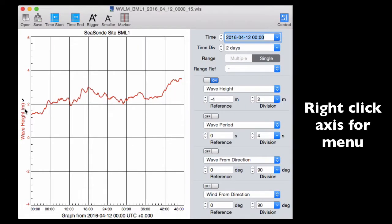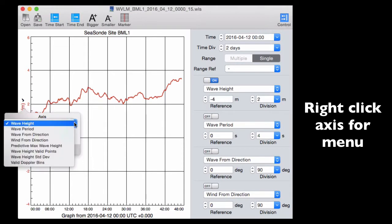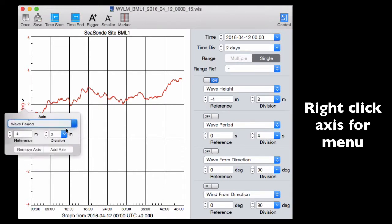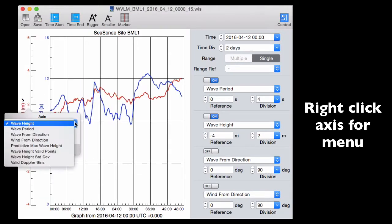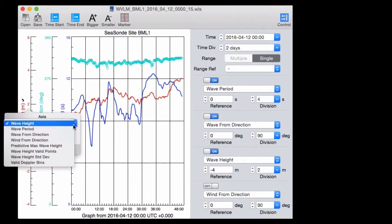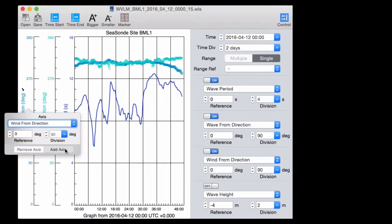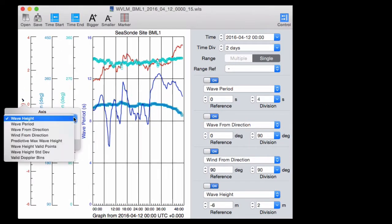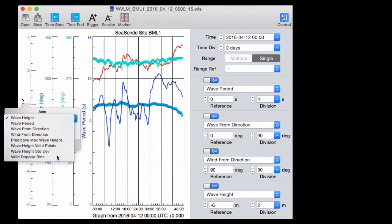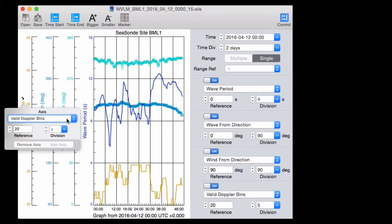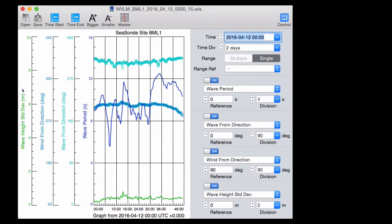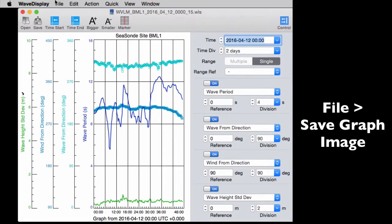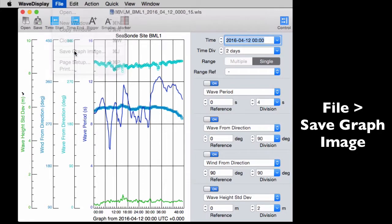Wave Display's new vertical axis has a pull-down menu that's enabled with a right-hand click. Options include adding wave parameters in addition to changing the scale. Elements like valid Doppler bins can be viewed along with wave height standard deviation. When you're ready to export to PDF or PNG, go to File Save Graph Image.